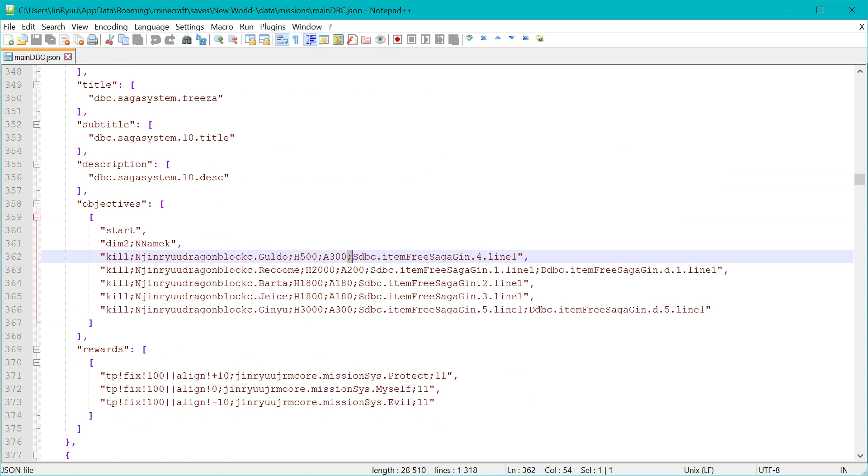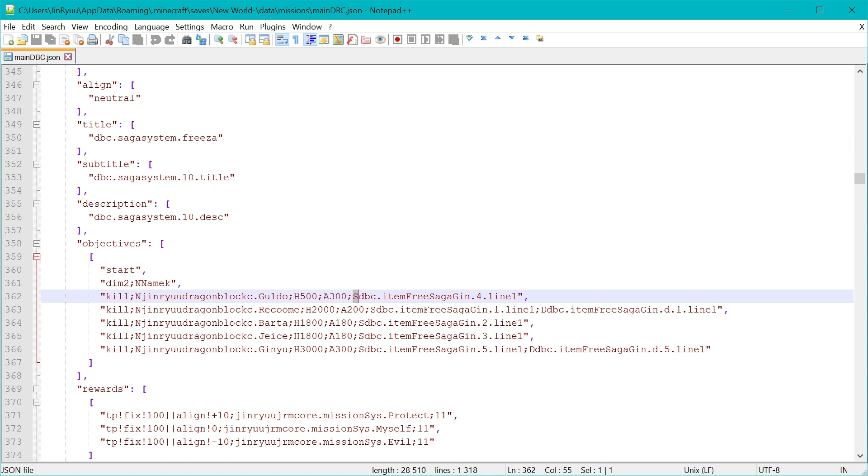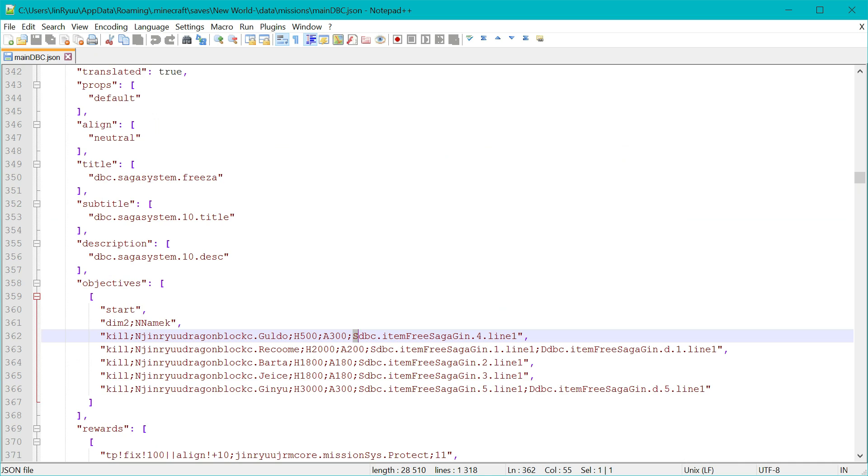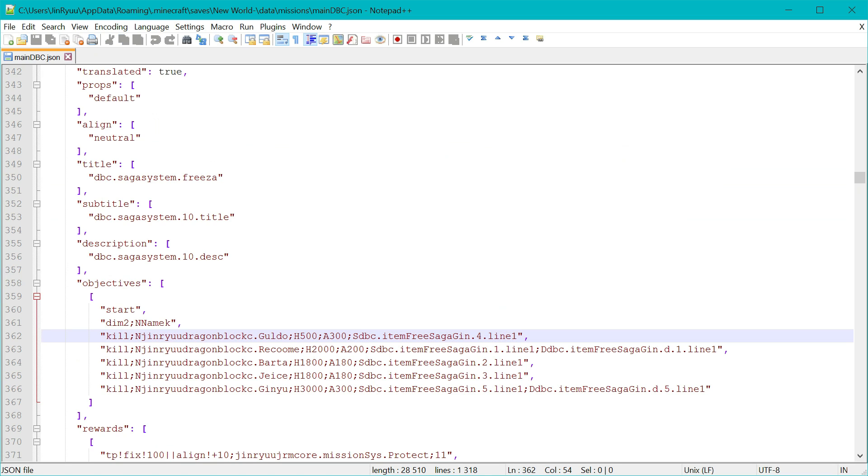S means the spawn message. And since translated is true, that means I can set a line that can be localized, that is present in the localization file. So this will be shown.